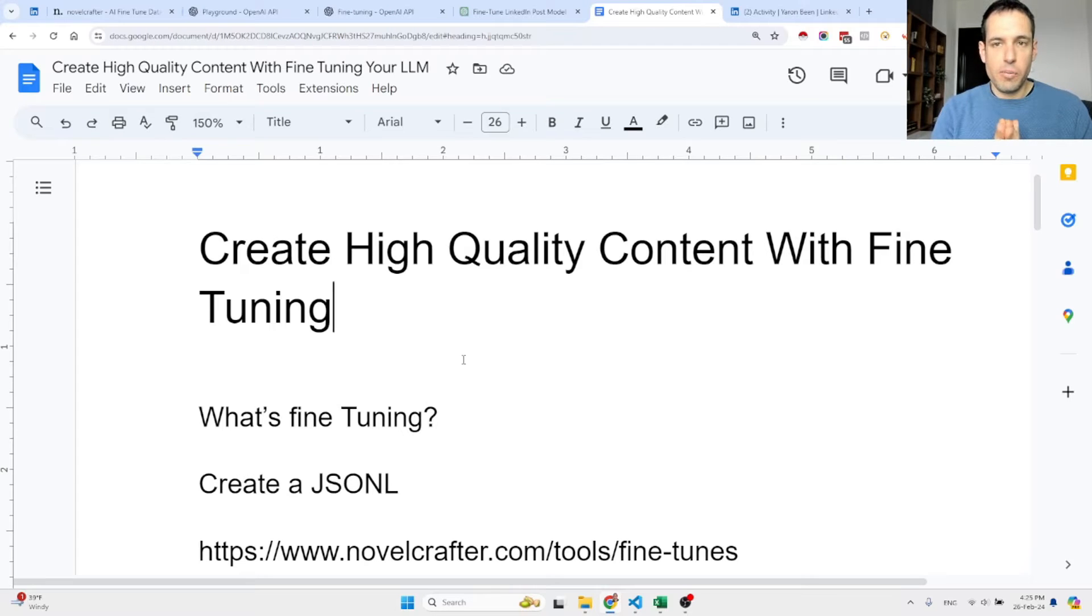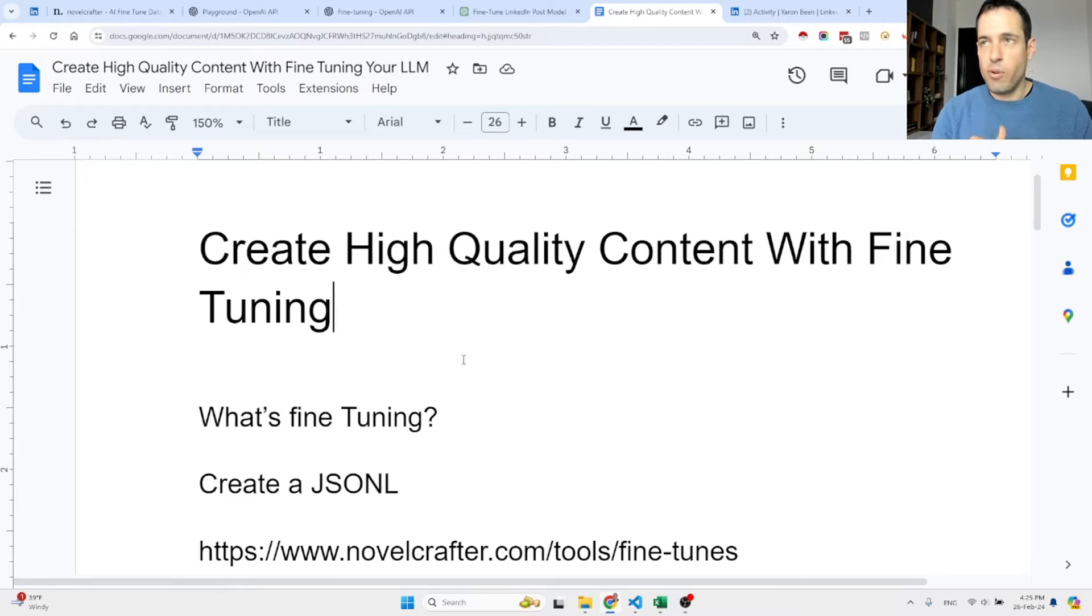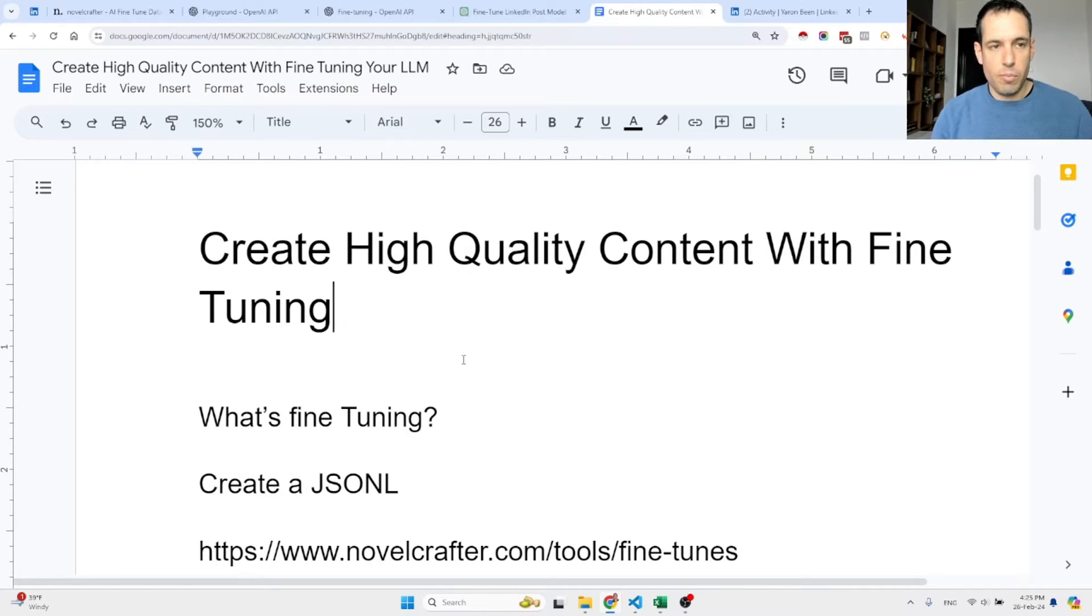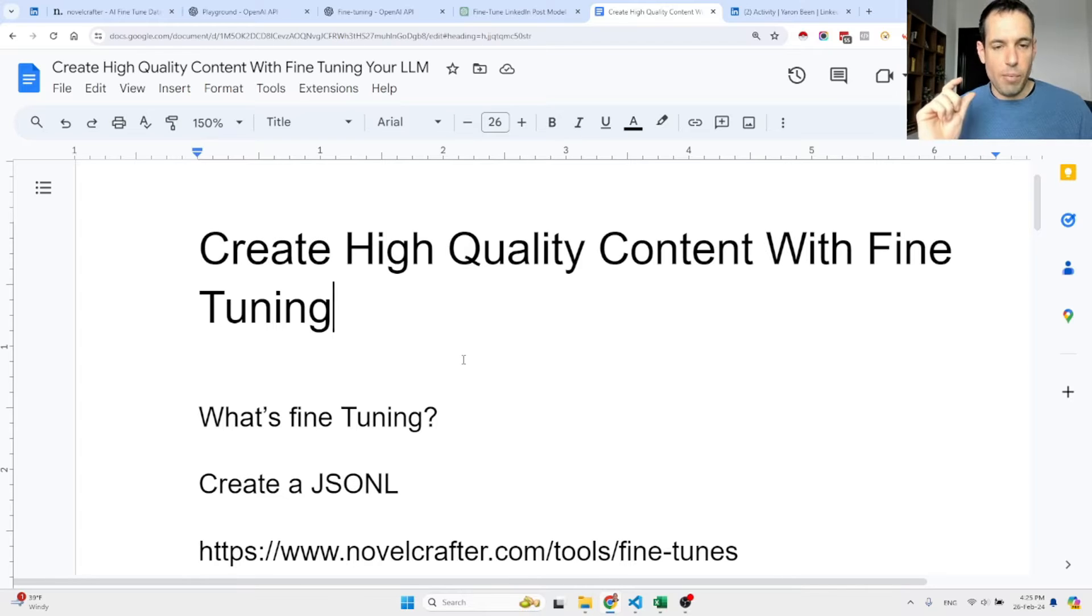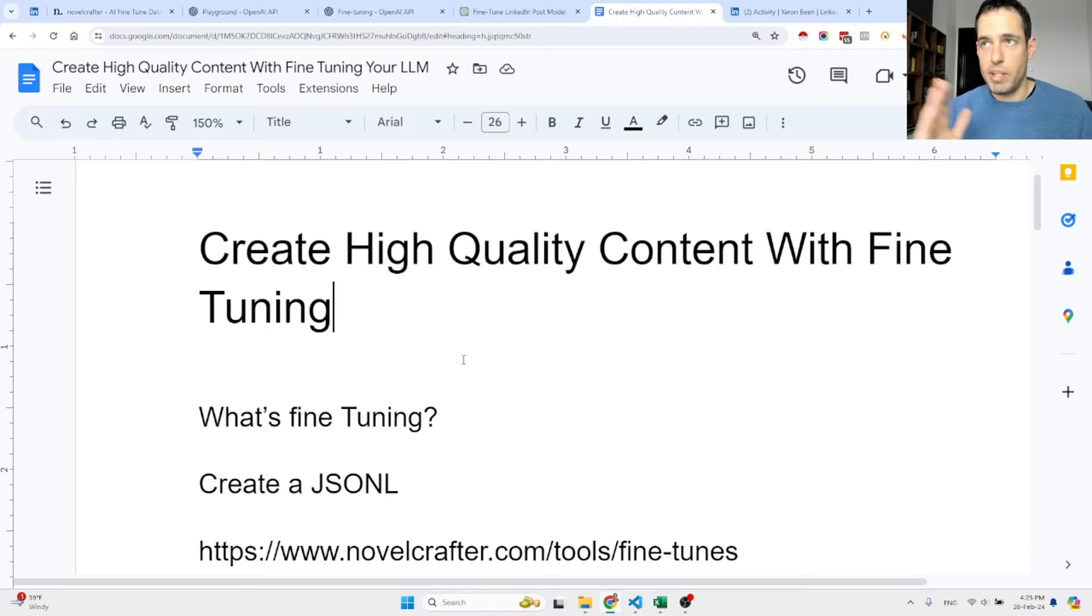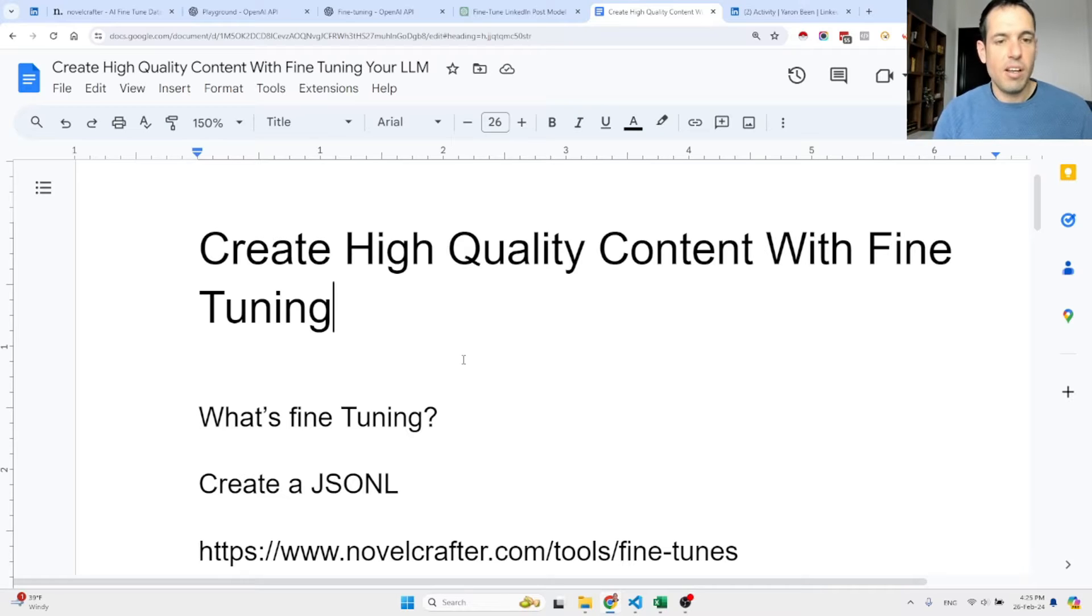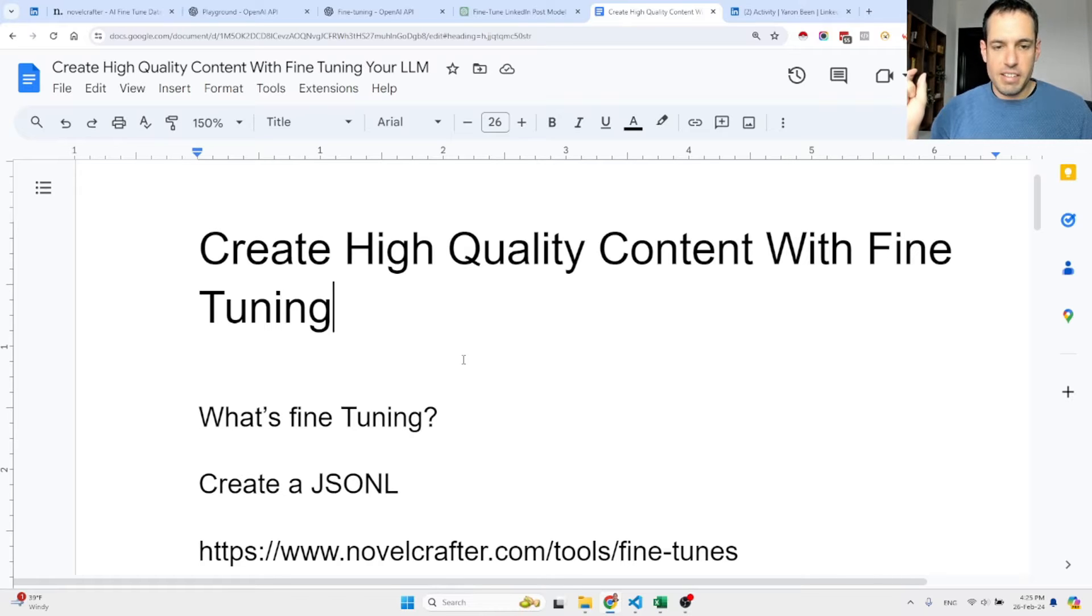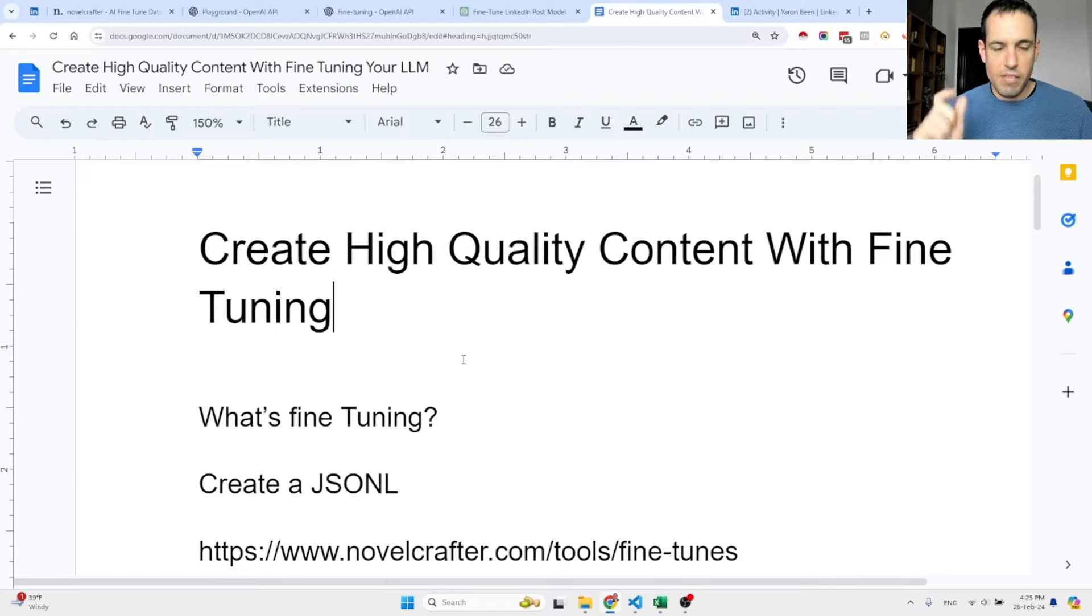Fine-tuning with OpenAI is way more easy and simple than I thought, and it allows me to create better content. I believe it can be very helpful for you guys if you're interested in creating better content for your social, blogs, or even cold emails. It's even more simple than I thought.